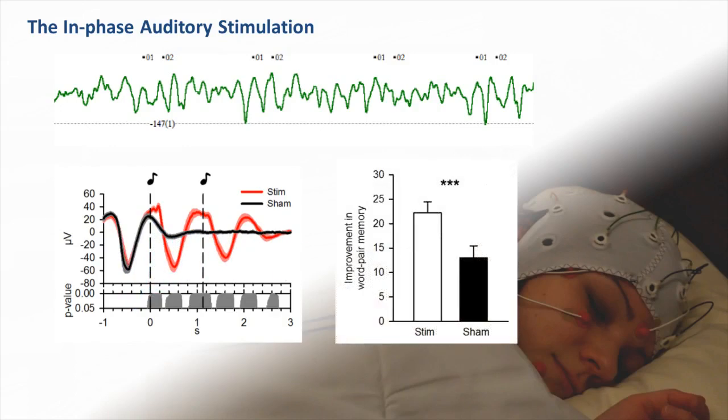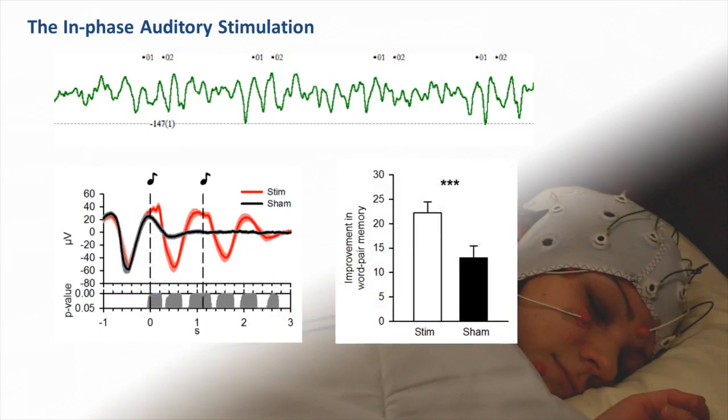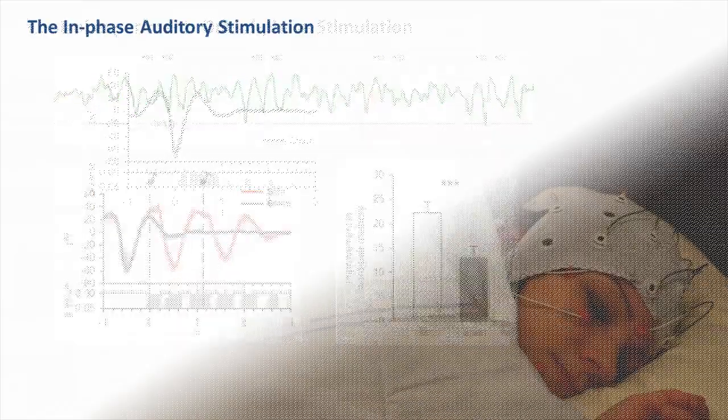As a consequence to the enhanced ongoing slow oscillation activity during in-phase click stimulation, subjects performed significantly better on the word pair memories after this sleep period. In fact, each of the 11 subjects showed a clear benefit in word pair recall from the in-phase auditory stimulation.